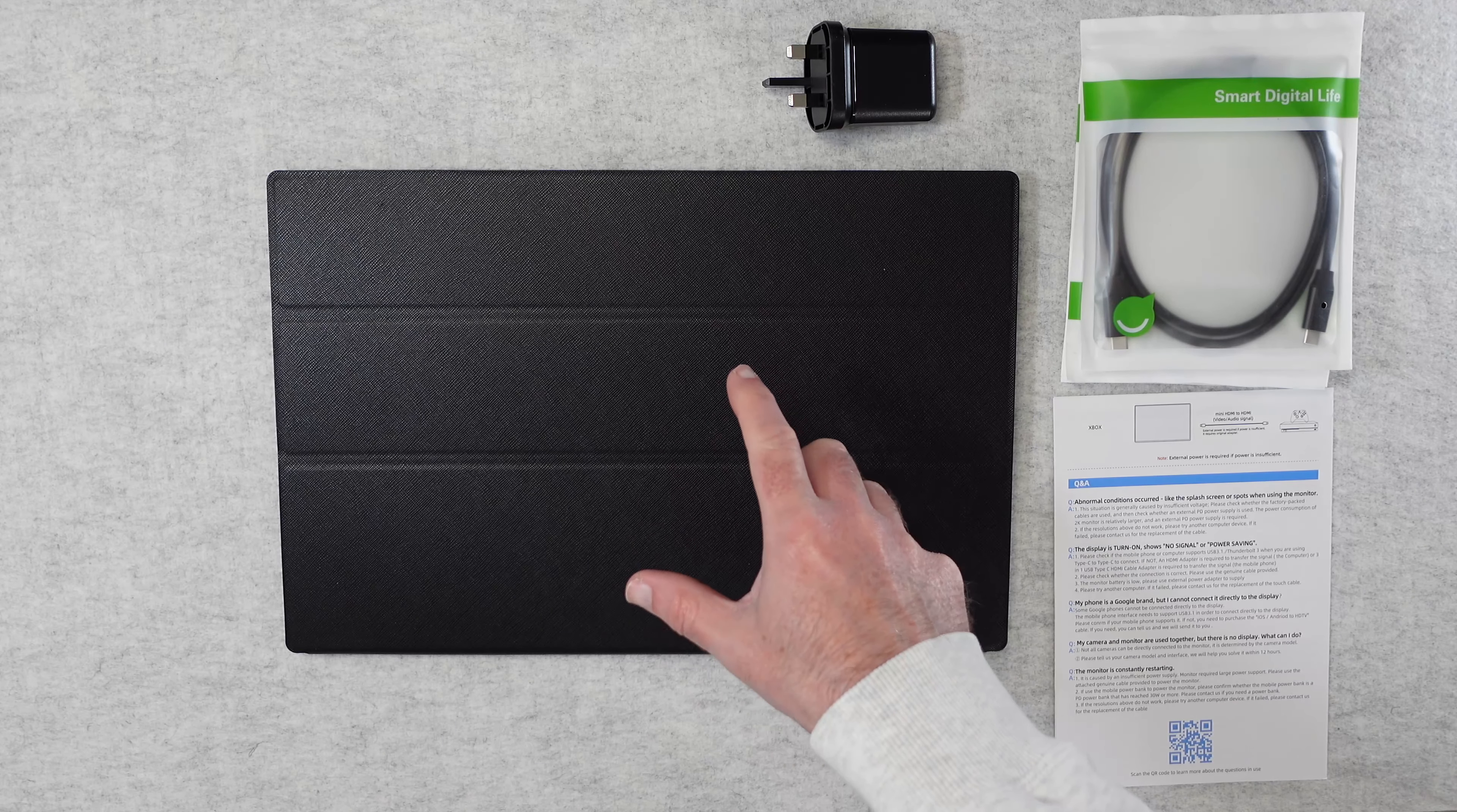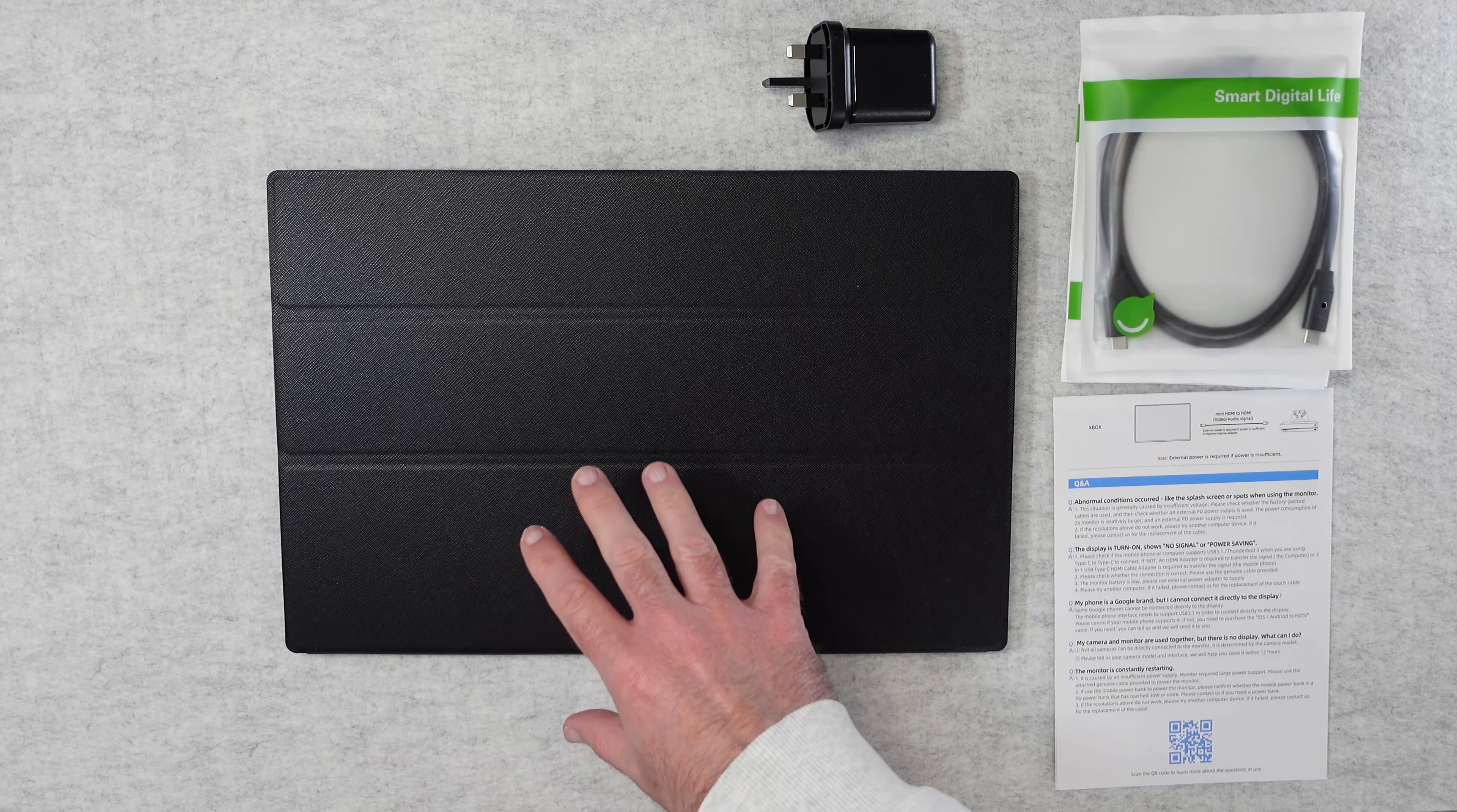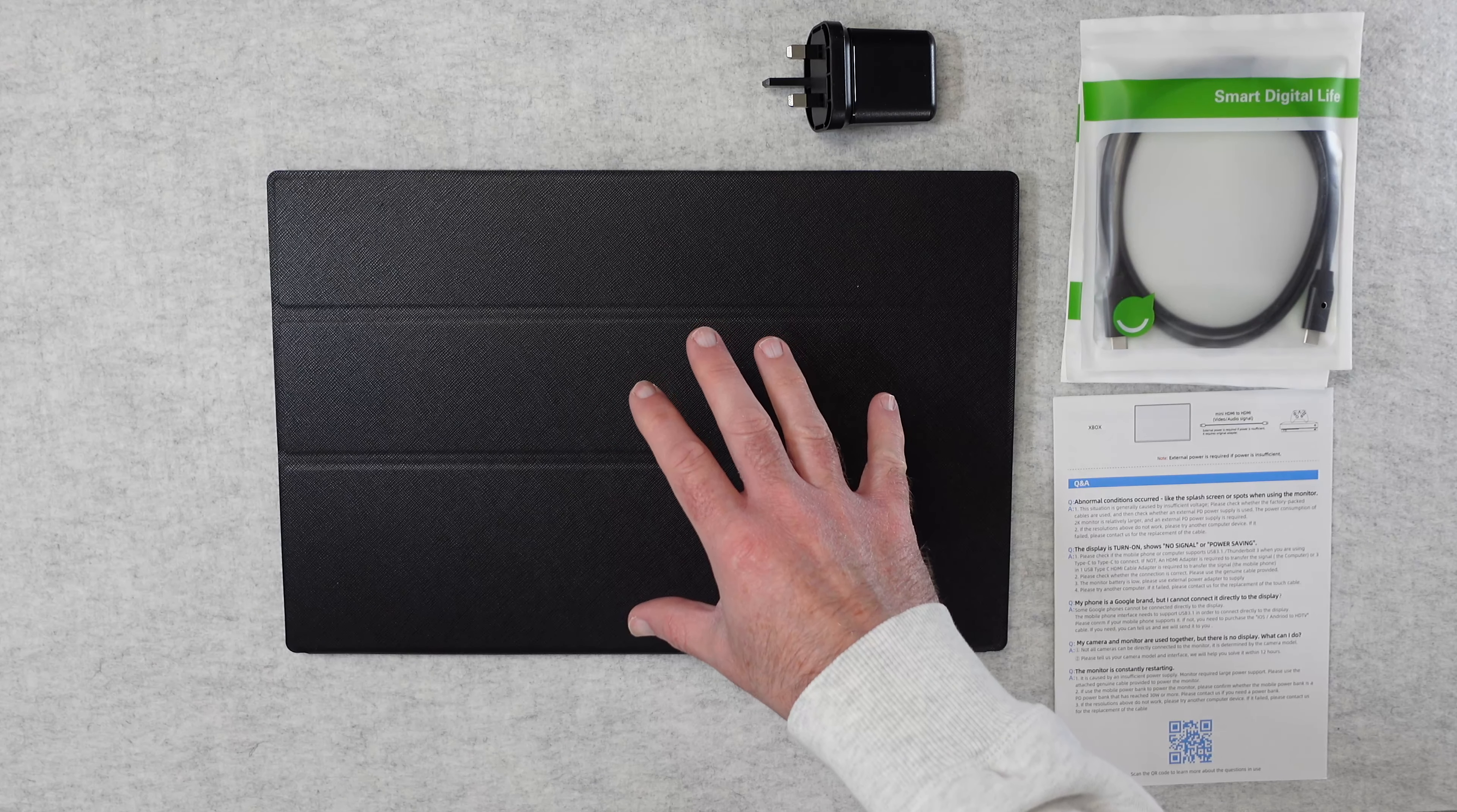So let's get on with the review. As I mentioned earlier, this is from Uperfect, it's their Uplayz C2. This is a 16 inch QHD portable monitor with a 2560 by 1600 resolution and a 120Hz refresh rate.